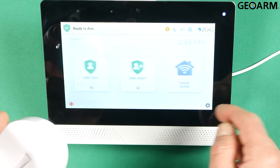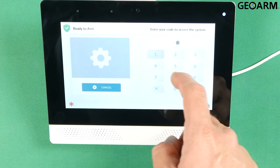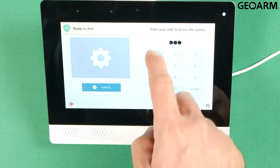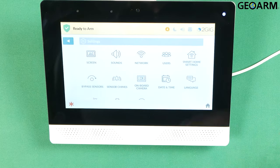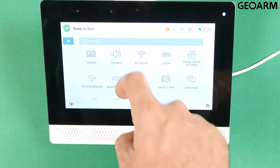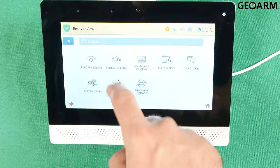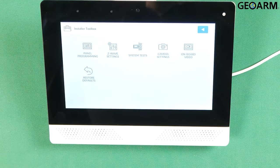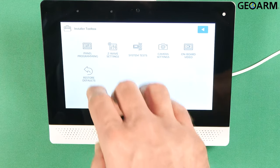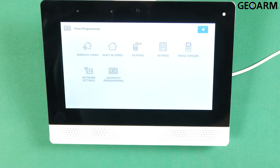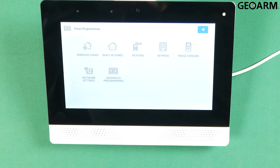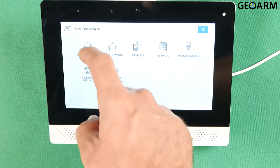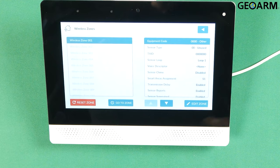Go ahead and hit the gear in the bottom right hand corner and then enter your installer code. Mine is 1561. Scroll down to where it says installer toolbox. Once you're in installer toolbox hit panel programming. Once you're in panel programming hit wireless zones.